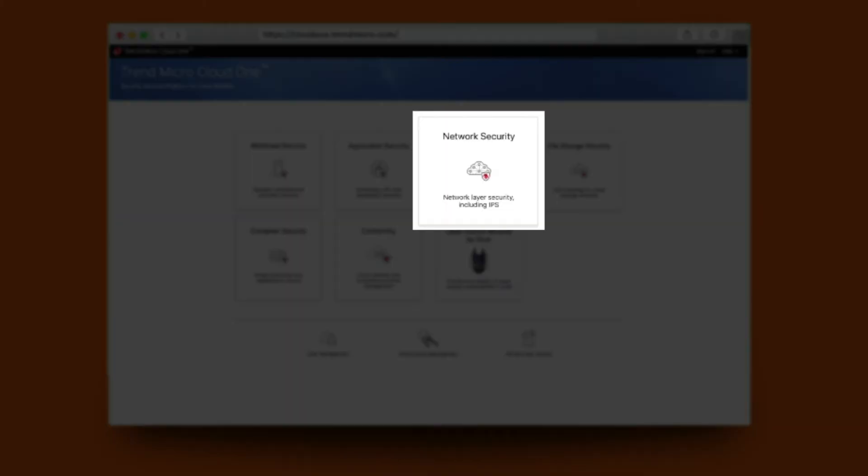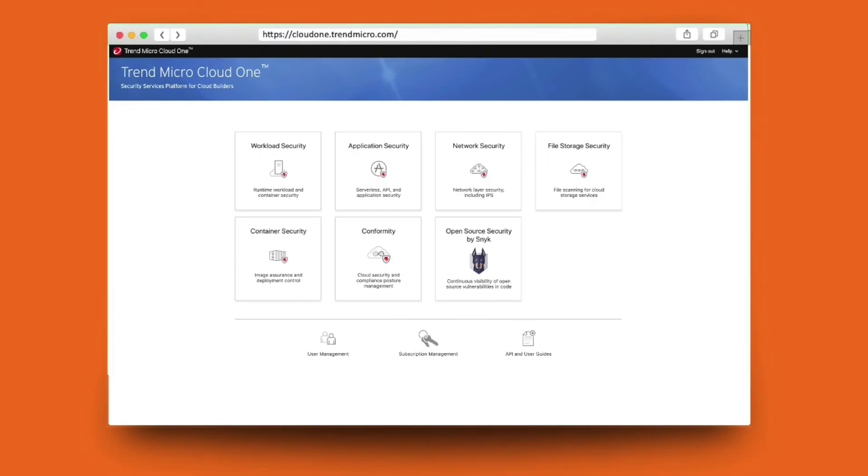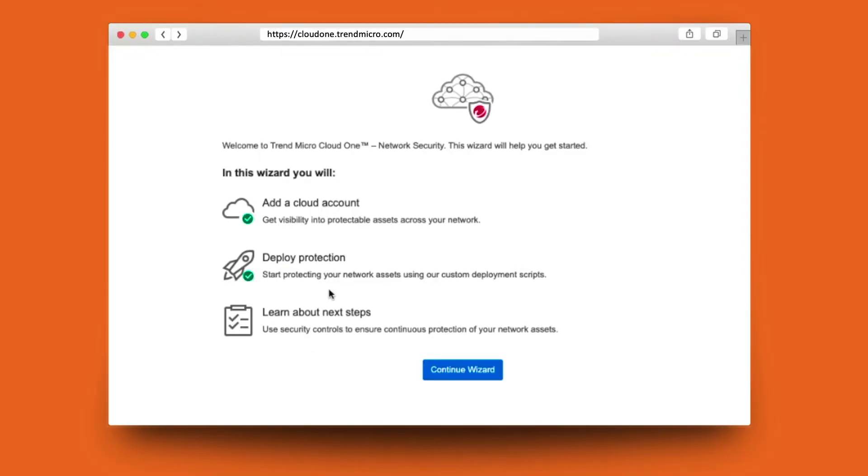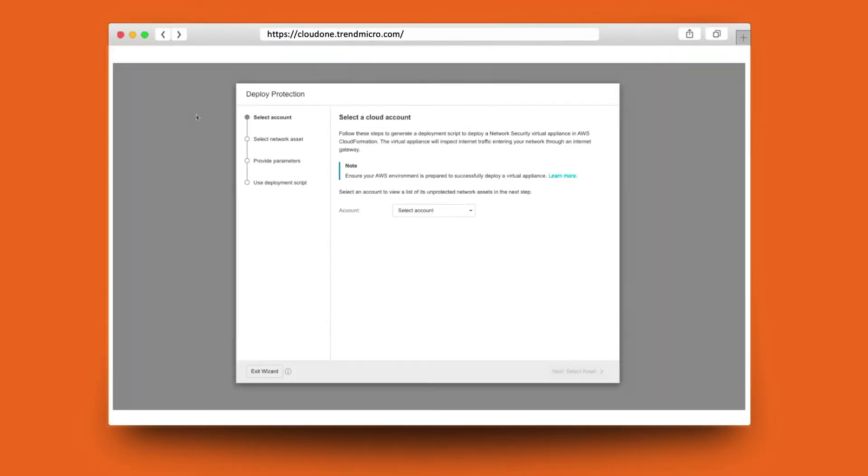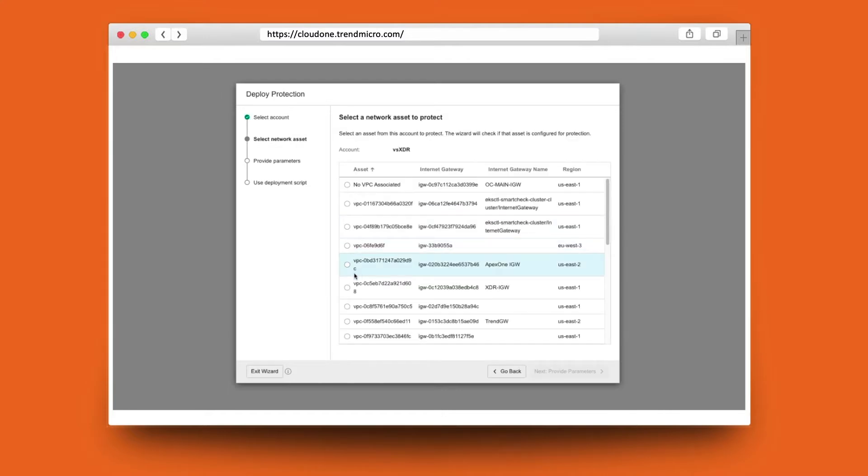Deployments can be set up from the simple wizard, selecting the account that you'd like to choose and also selecting the VPCs that you'd like to protect. Then simply use the deployment script to install into your network.